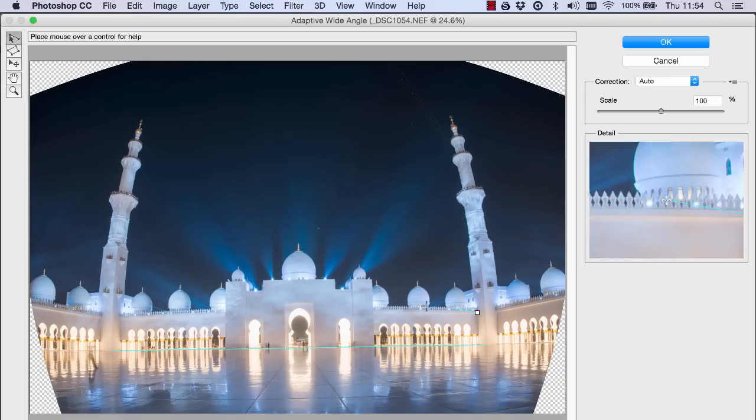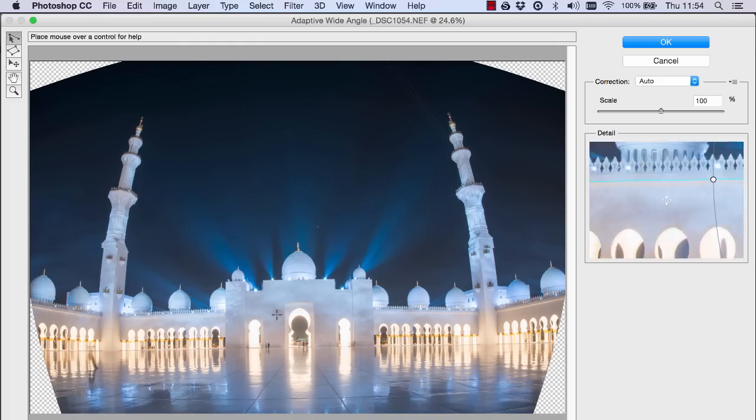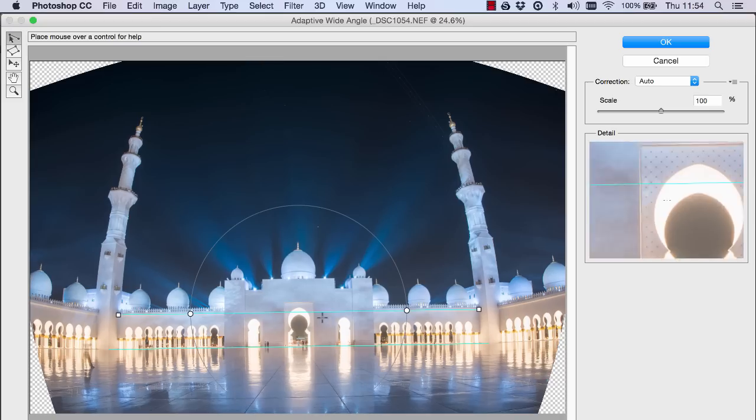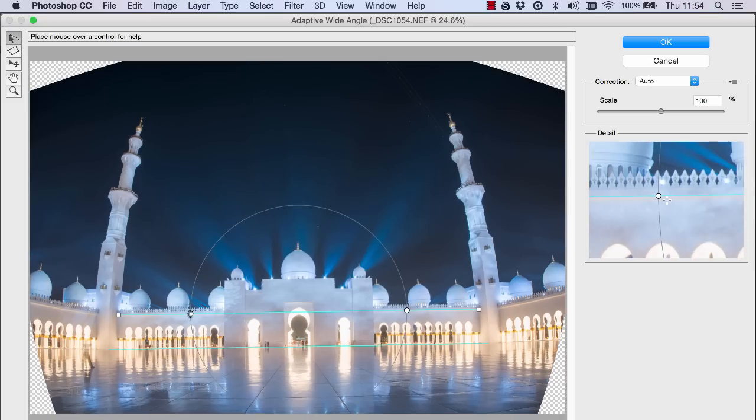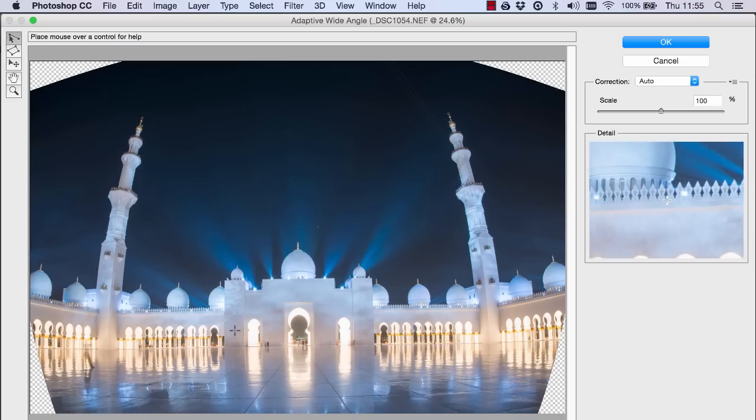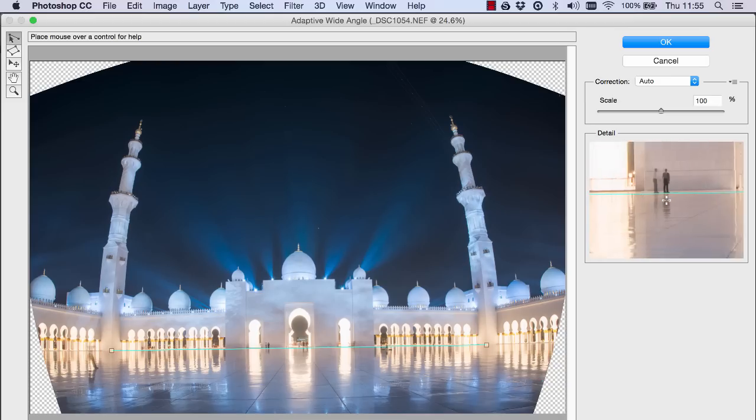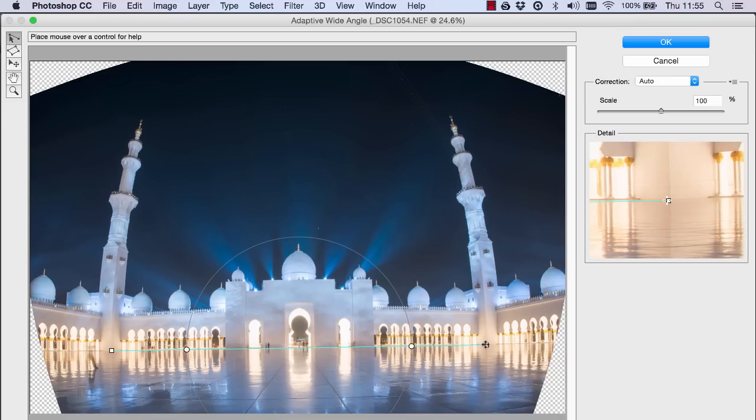You'll see that adaptive wide angle kind of straightens up that area and then we can do it again on another part and each time you can see that the line that we create kind of bends around the image and again straightens up that area. But I'm gonna delete these and show you the best way to do this.